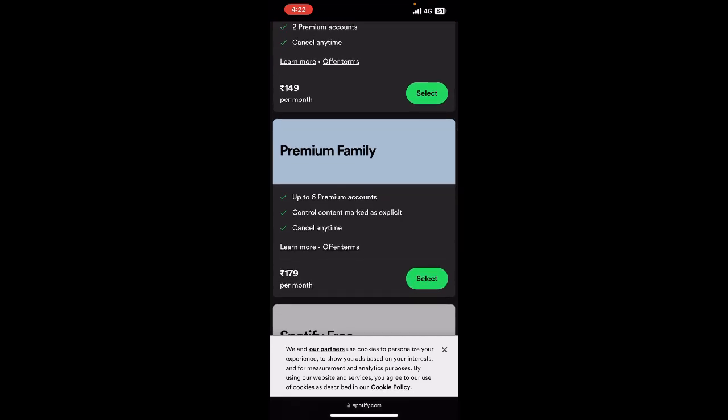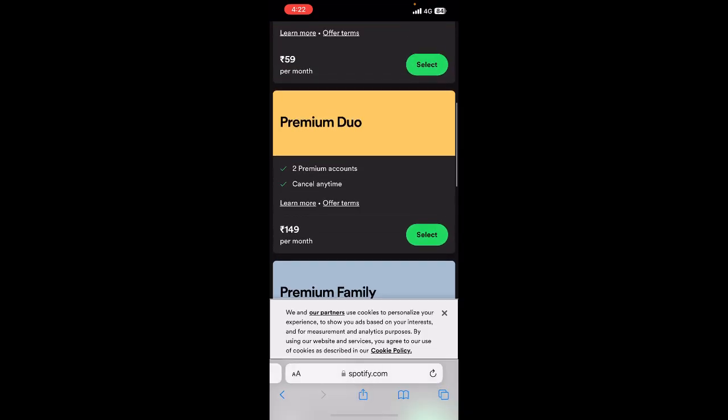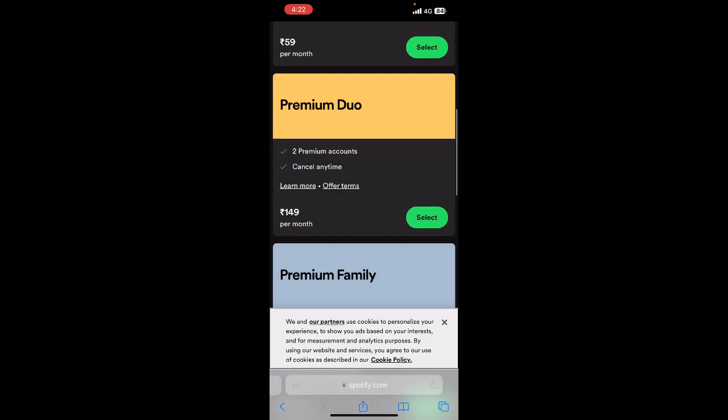So all you have to do is simply select the plan that suits you. If I want to add just one person, I can try this premium duo. So I'm going to select that and then purchase that plan.